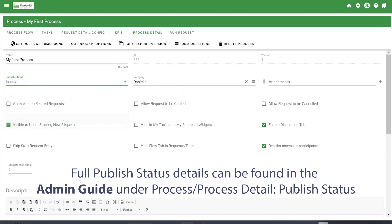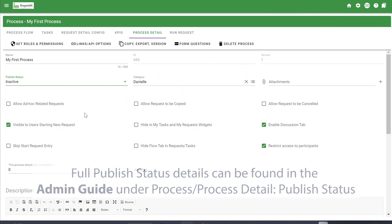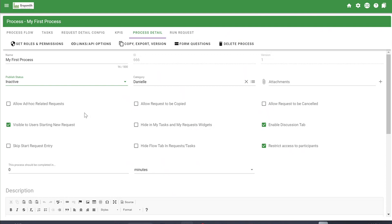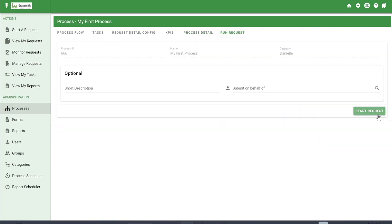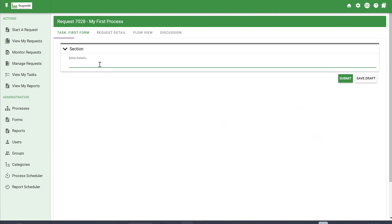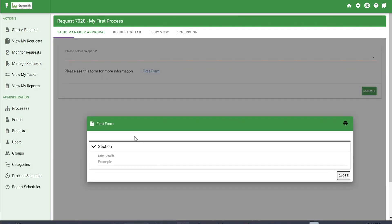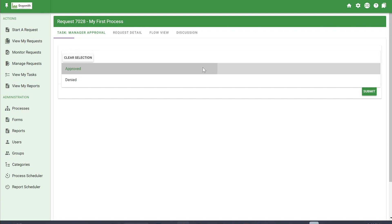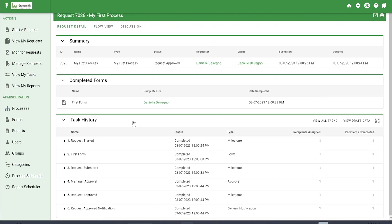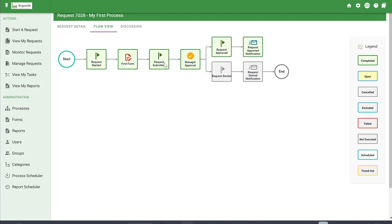The final publish status option is Inactive — used when you've created a new process and no longer want the old one used. No new requests can be started under an inactive process, but in-progress requests can still be completed. When you click Run Request, the first form task will come to you. Fill it out, submit, and you'll see the manager approval task with Approve or Deny options and the form details. We approved it, and now you can see the task history and the flow view showing what path it took.